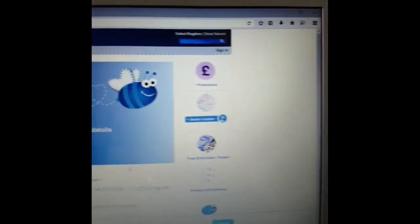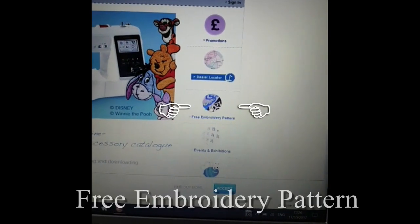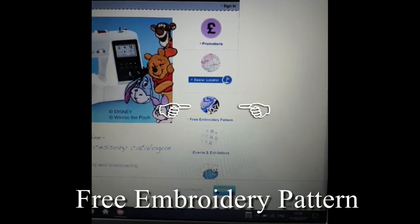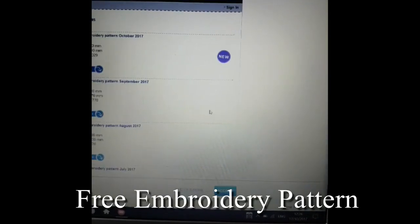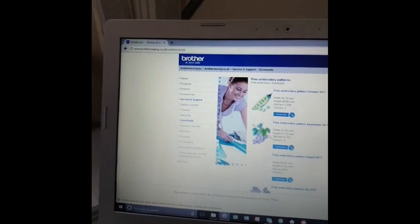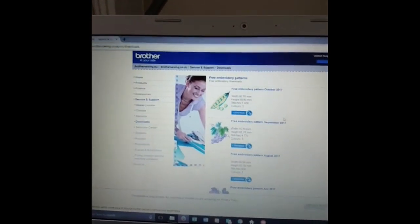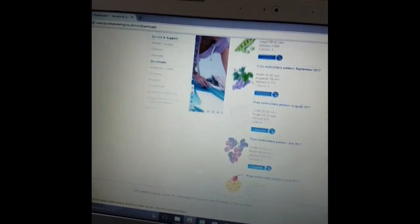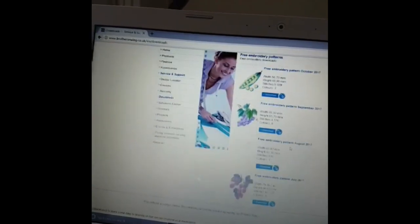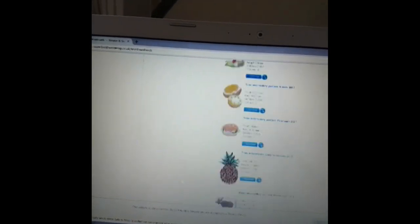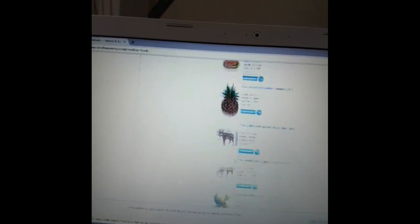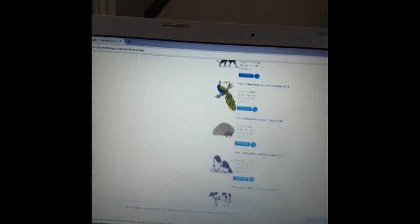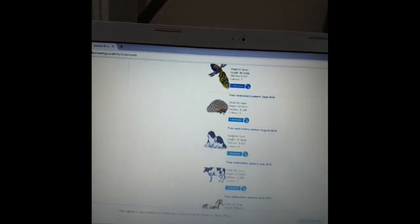Now if you move over to the right-hand side you can see just here it says free embroidery pattern. We just click on that and then they put up one roughly every month of all these free embroidery designs. You can see there's peas and grapes and ice cream and various choices, some really lovely ones.